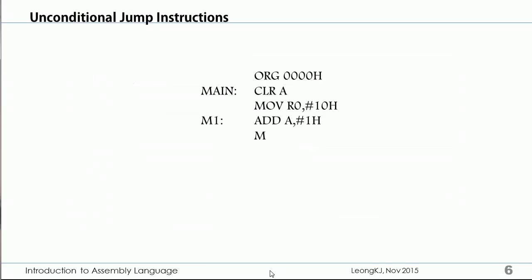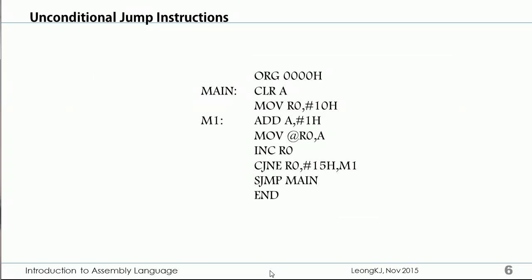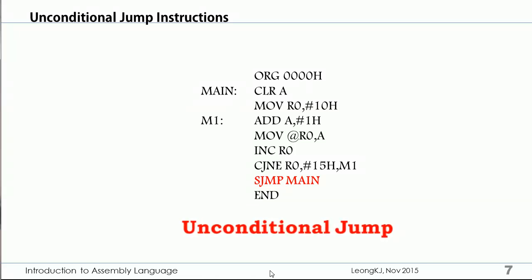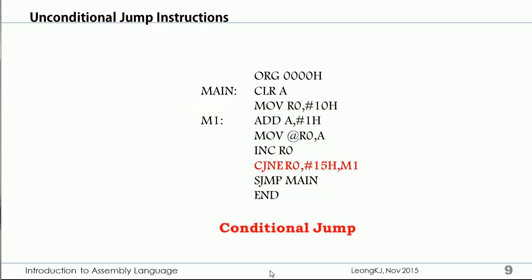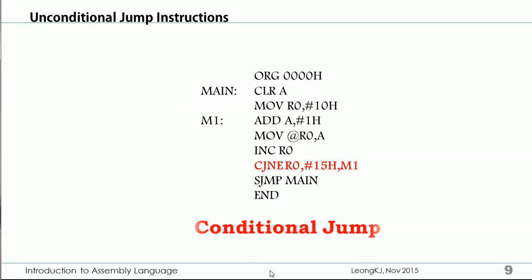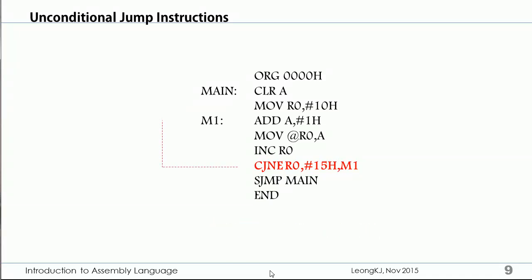Let's take a look at an example program. The SJMP, or short jump instruction, is an unconditional jump instruction. When executed, the program jumps to the label 'main' unconditionally. A conditional jump instruction, when executed, can either jump to label M1 or continue executing the next instruction based on certain conditions.